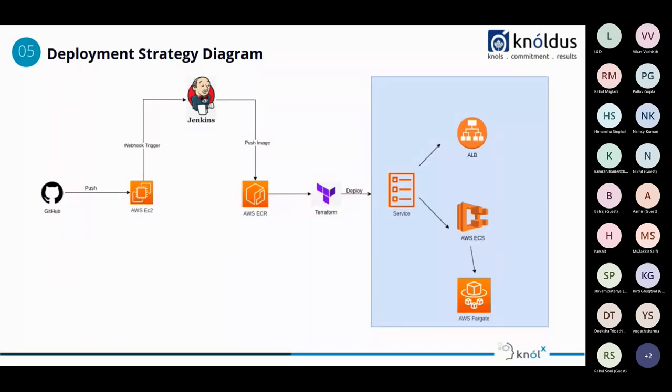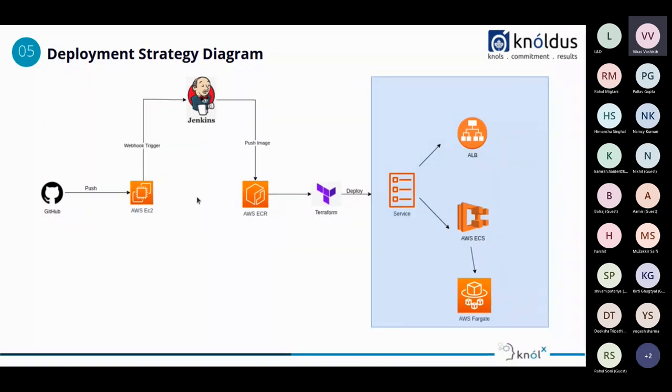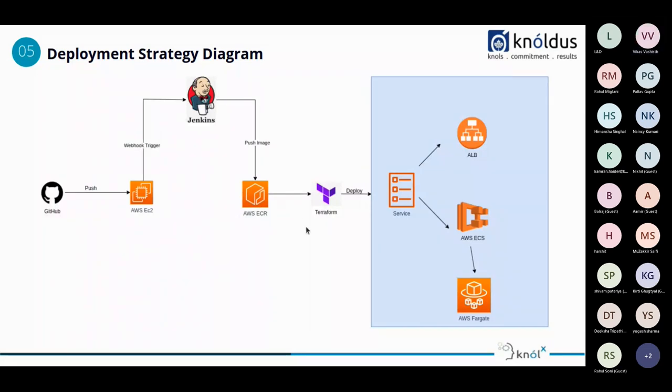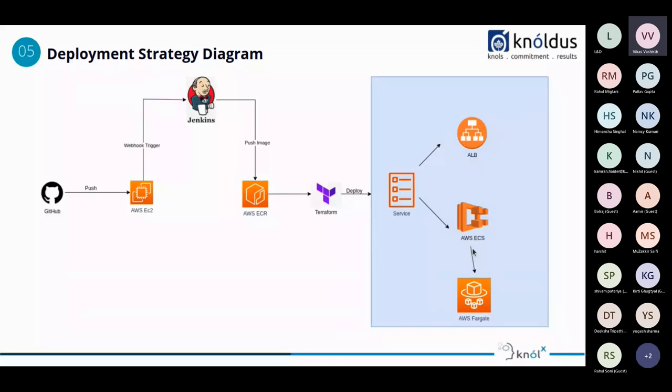So here we are with the deployment strategy diagram. In this diagram, there is a GitHub repo where the developer pushed the code on the EC2 instance from where there is a Jenkins server which will trigger the pipeline. The pipeline will build the code and deploy and push the ECR image using the Jenkins script. After that, then the Terraform script will be called using the manual CLI approach and they will deploy these services and enable and invoke the ALB and the ECS which will deploy and run the AWS Fargate.